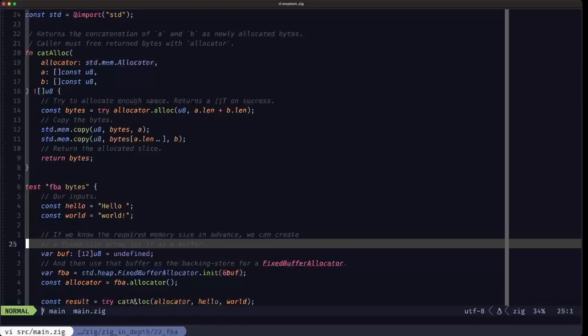When you allocate on the heap, you have to make a request to the operating system via what's called a system call, and that has a pretty high overhead cost. When dealing with memory on the stack, it's basically already there — the function has been called and the function frame has been set up on the stack, so no other interaction with the operating system has to occur. For that reason, dealing with stack memory is much faster than dealing with heap-allocated memory.